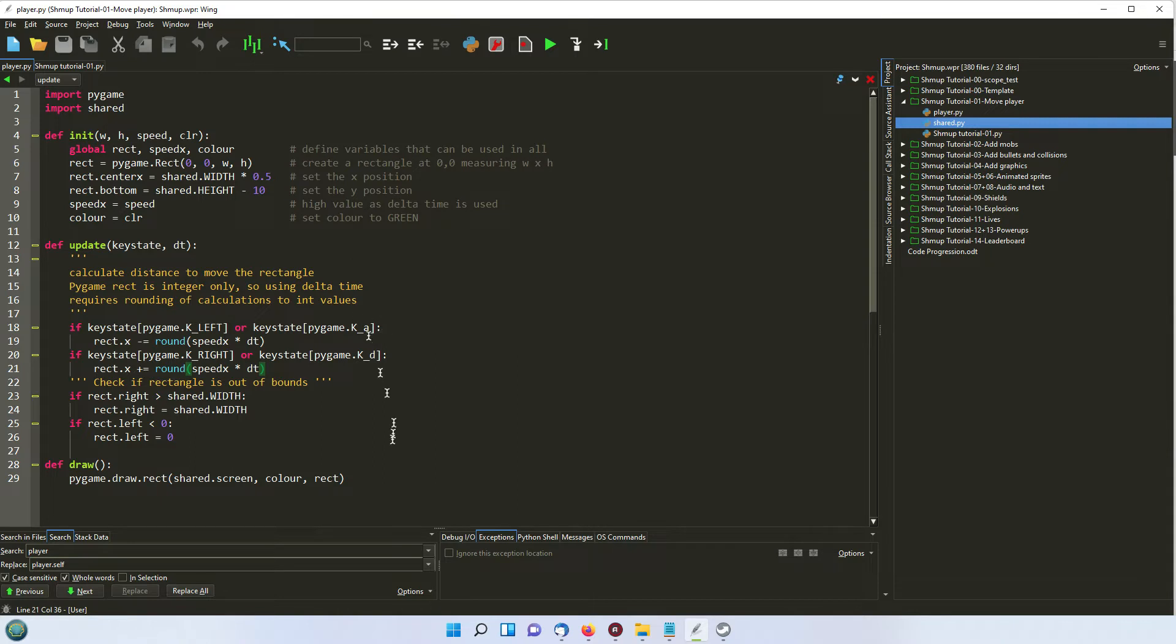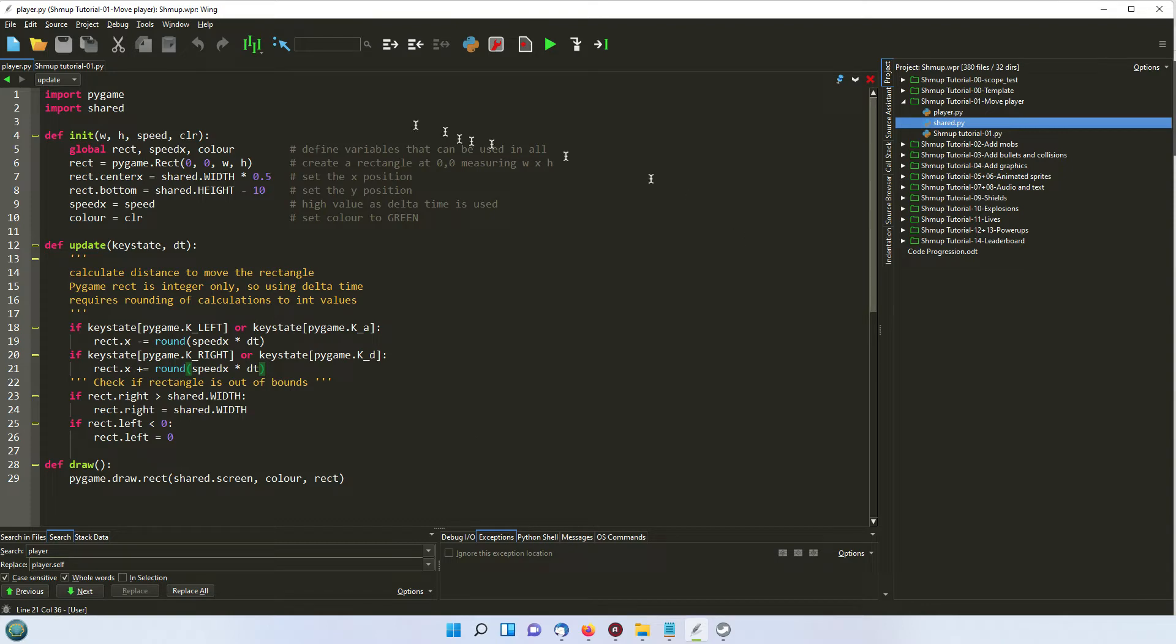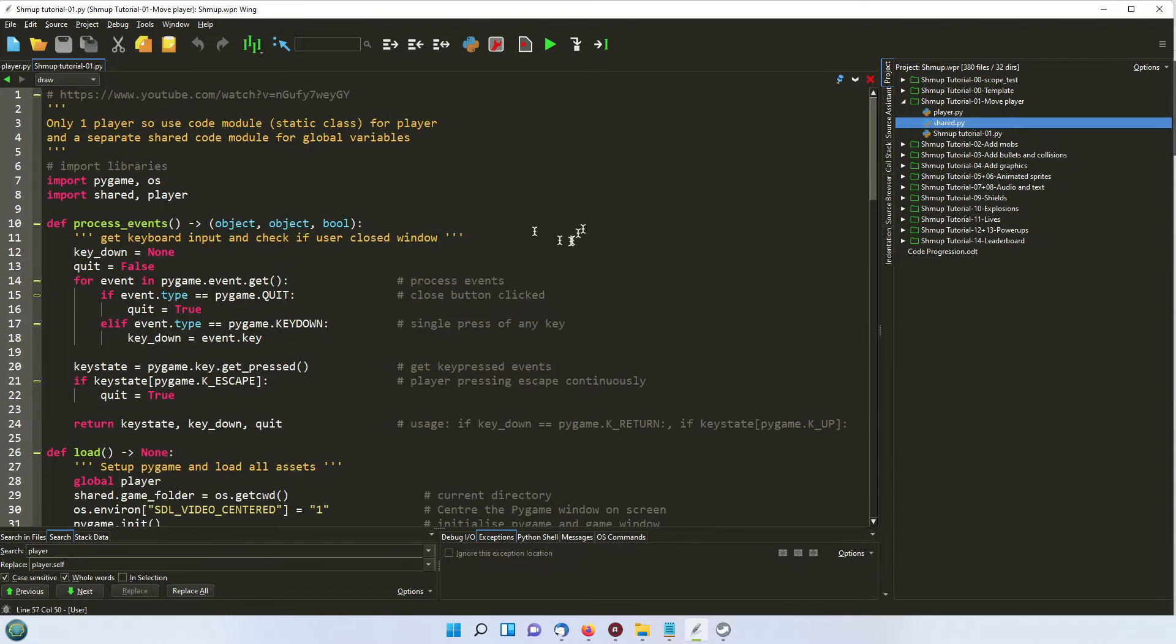So we've just got three definitions, one to calculate the update of moving the rectangle from side to side, one that's got some functions to start it all off with, and another one to draw. So the way this works is if we go back to the main file, again it is all divided up into separate functions.